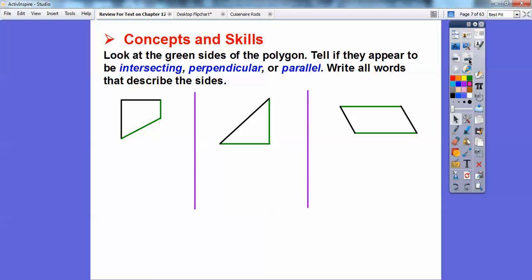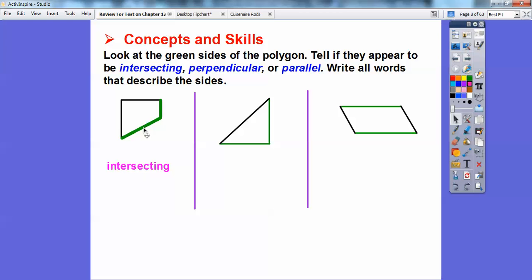Look at the green sides of the polygon and tell if they appear to intersect. If they do intersect, are they perpendicular? If they don't intersect, are they parallel? My son is colorblind, so I fattened them up. These are the green lines. These two lines right here are just intersecting.